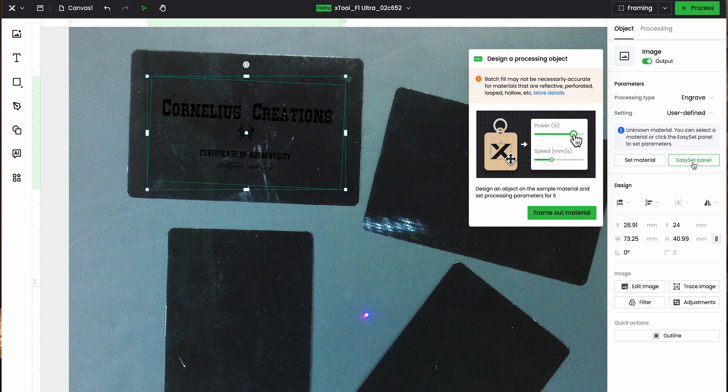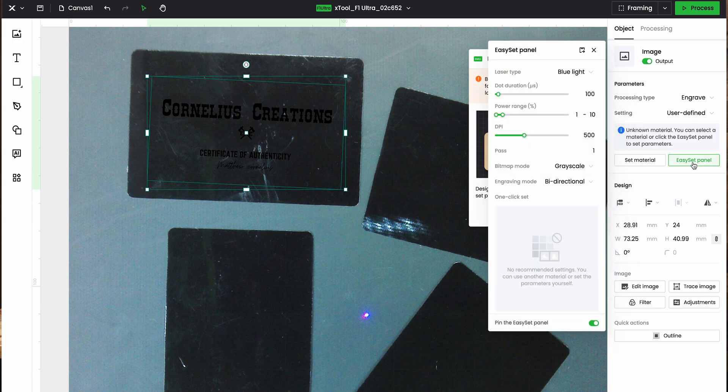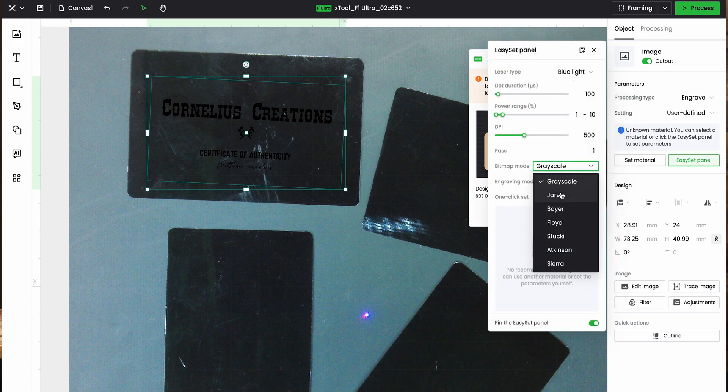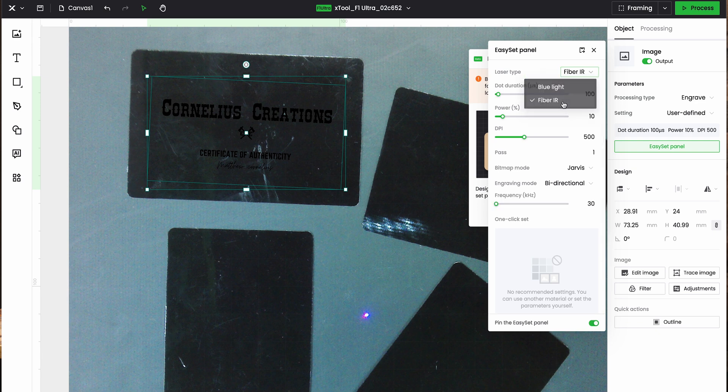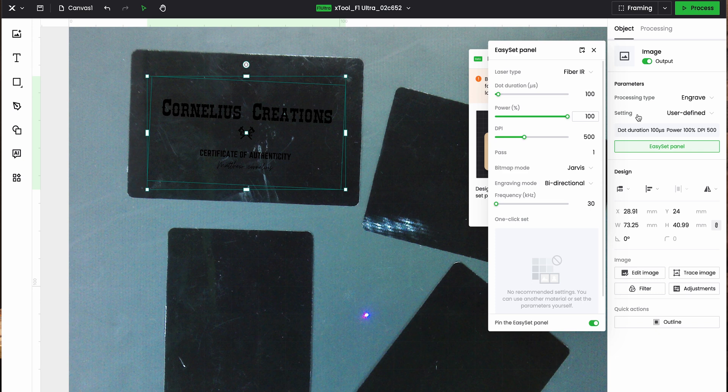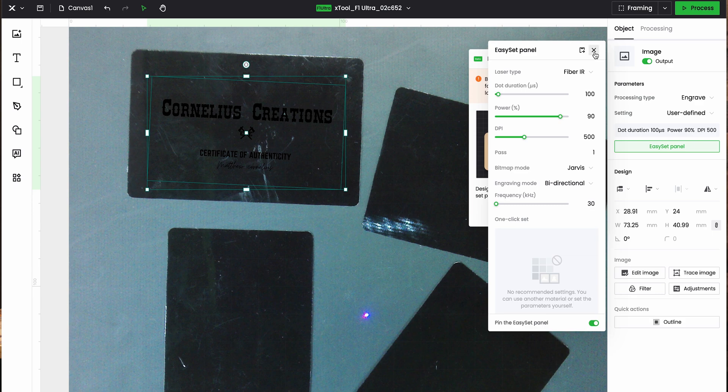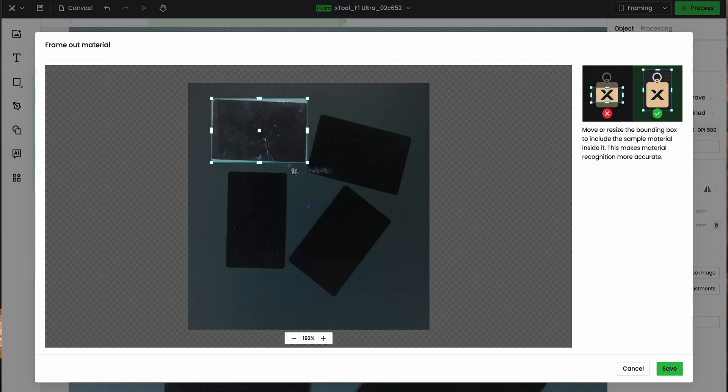Now, I am going to go to the Easy Set panel, turn this to Jarvis, turn this to Fiber, and there are probably better ways to do this, but I'm going to make this really fast. I'm going to put the power on 90, and we're just going to leave that like it is for the sake of the video. Okay, for the next thing we're going to do, we are going to hit frame out material.